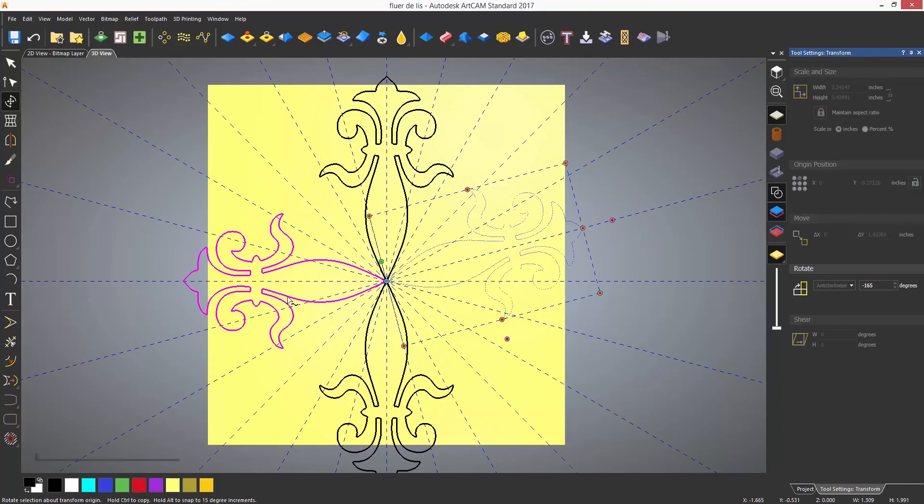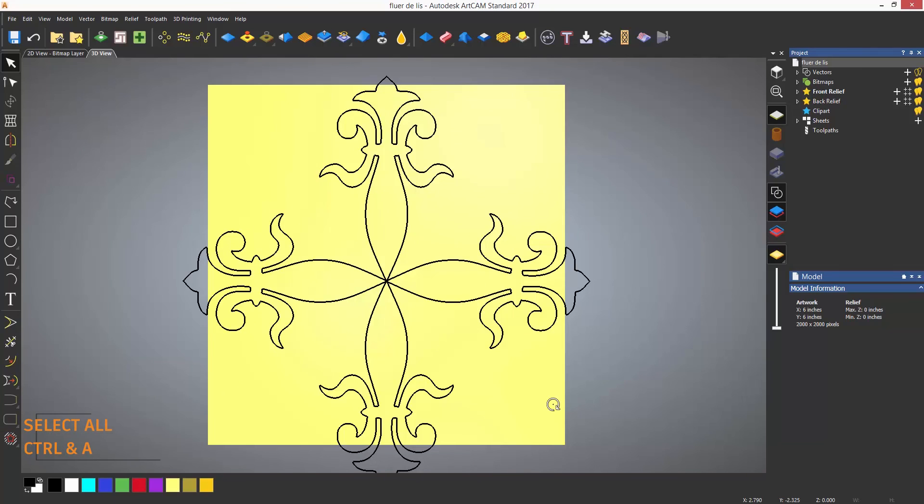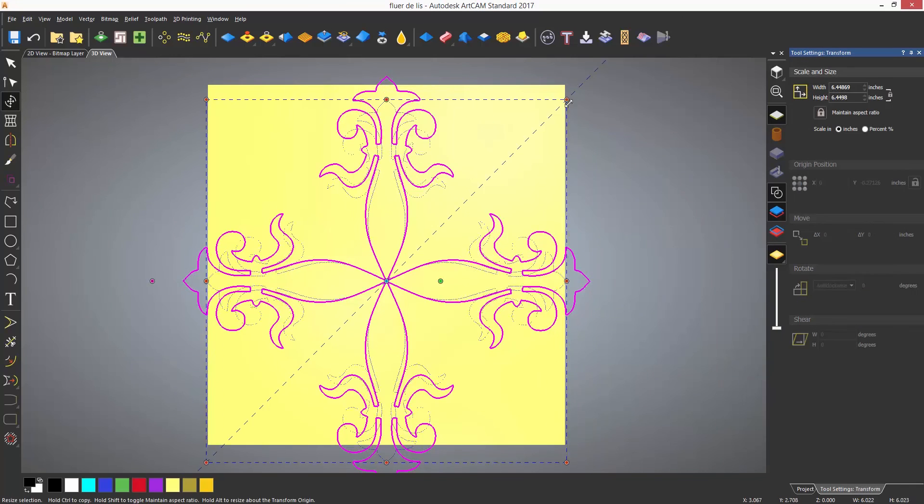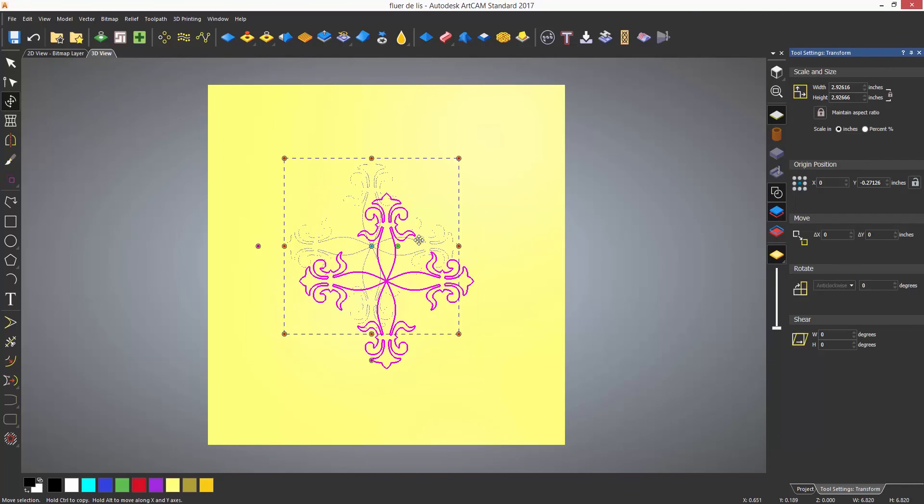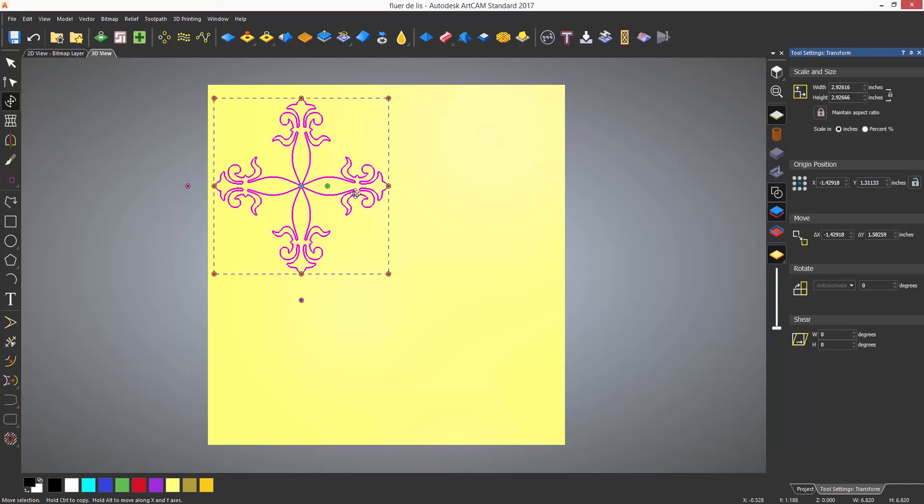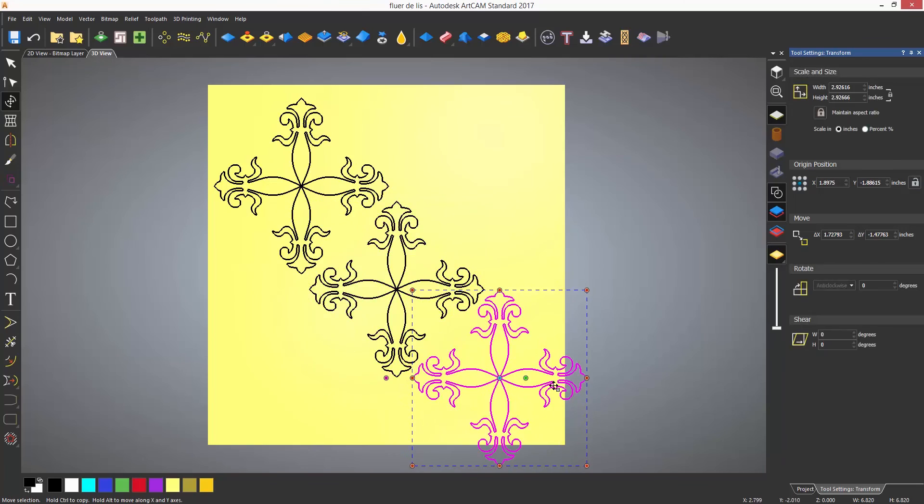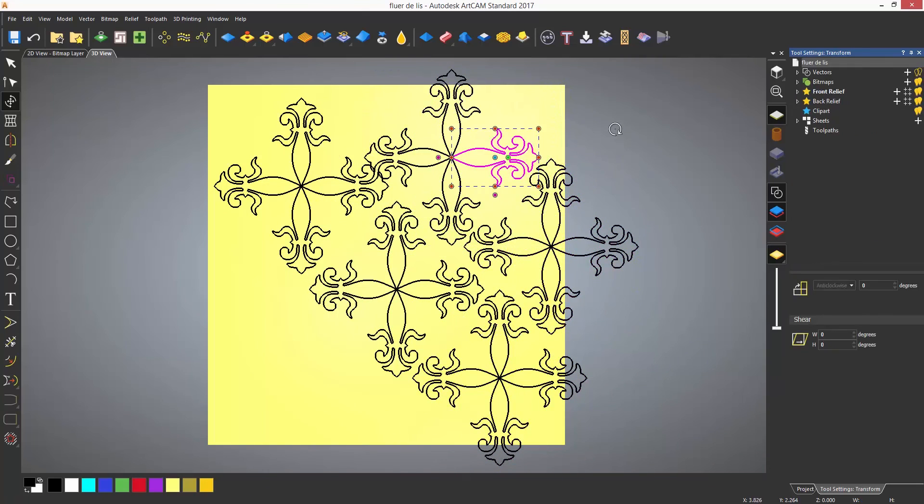To select all of the objects in the model quickly select Ctrl and A. If transform is then opened again the whole of the selection can then be transformed. Again press Ctrl on the keyboard and drag to create copies.